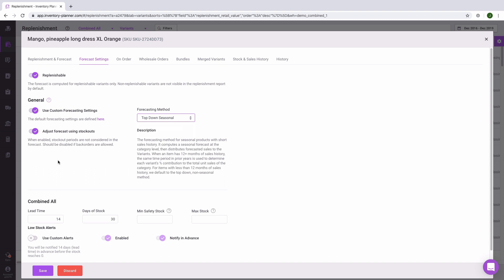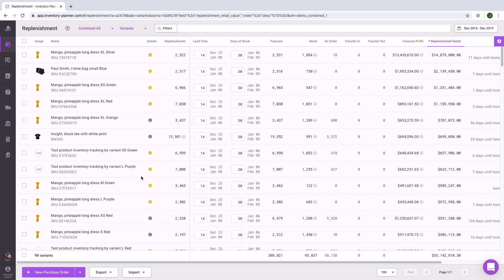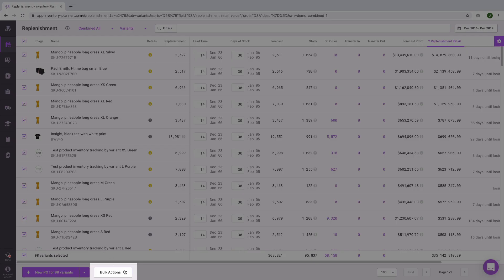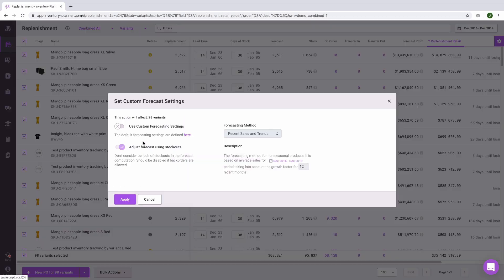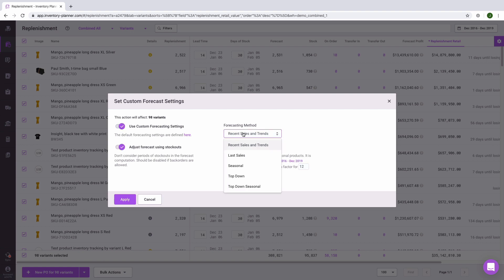This customization can be done on a variant level here in Details. It can also be done in bulk on the Replenishment screen. We can select items we would like to update by selecting the entire page, then coming to Bulk Actions at the bottom. Here we can set the forecast settings and update the forecasting method for multiple items at once.